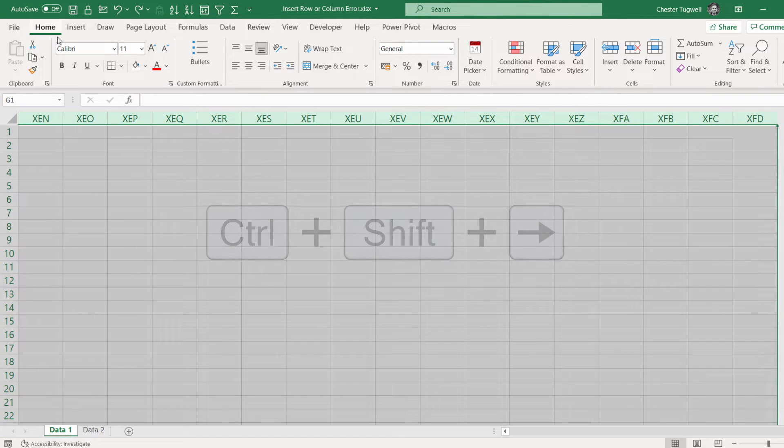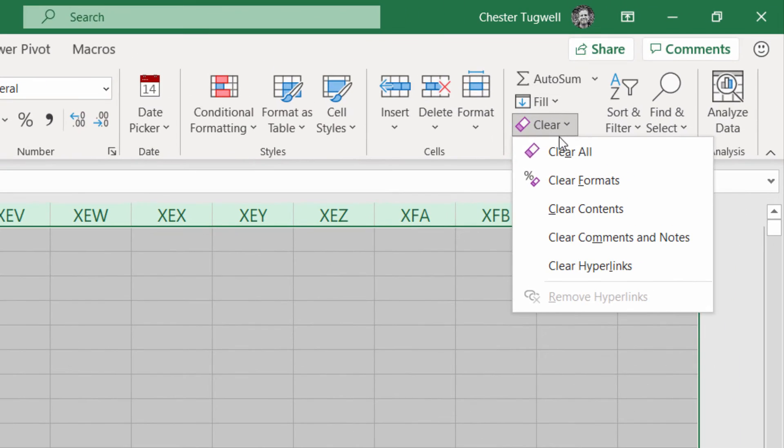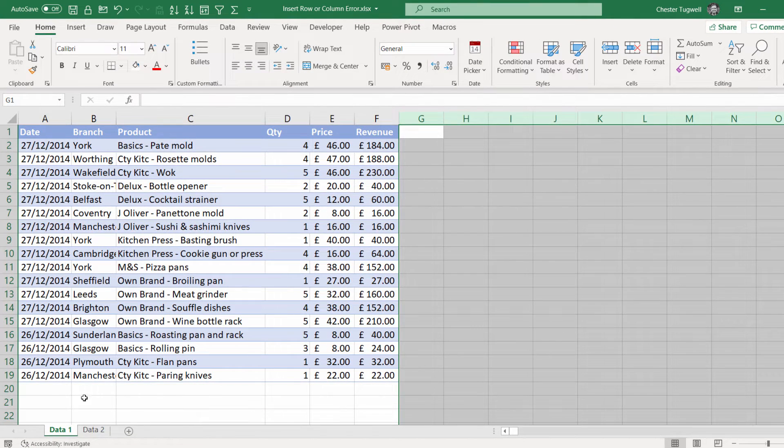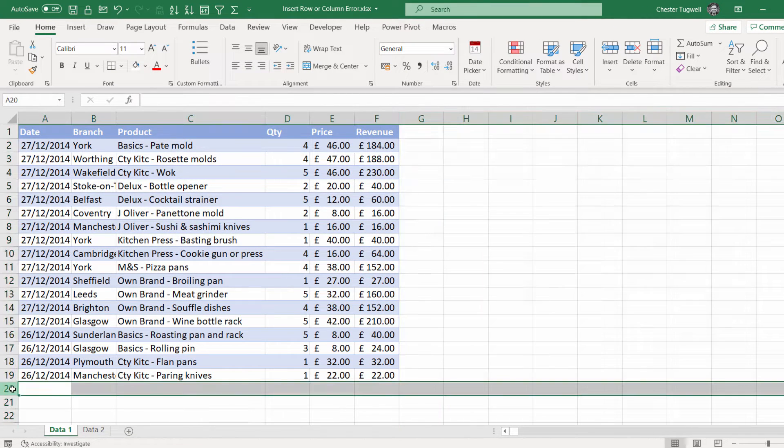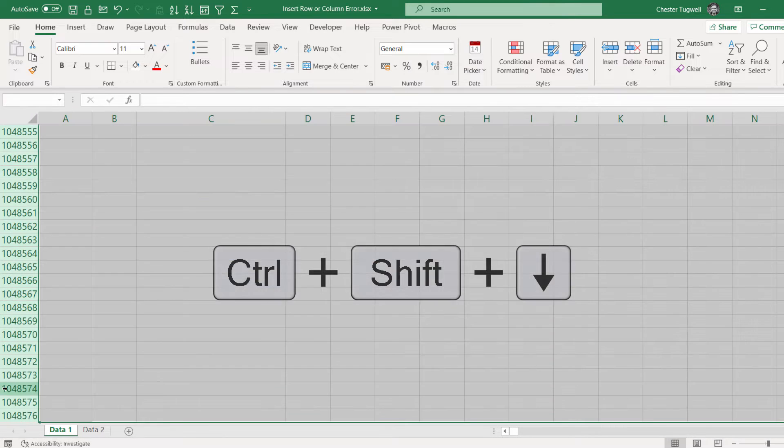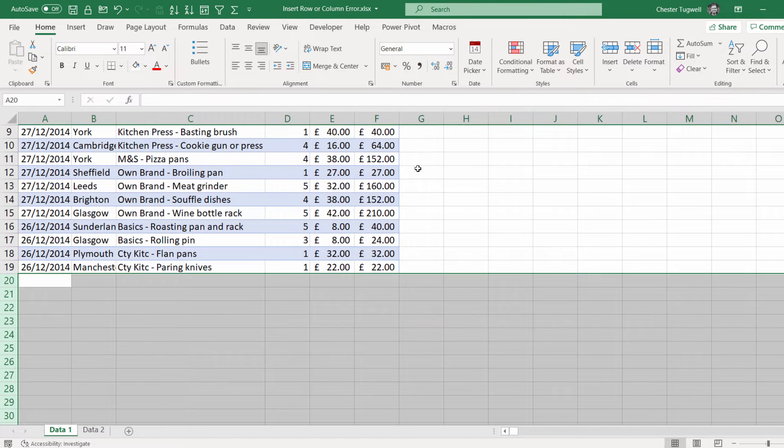On the home tab of your ribbon, go to clear, clear all. And do the same for the rows. So select the first empty row beneath your data, Ctrl-Shift-down arrow key, clear, clear all.